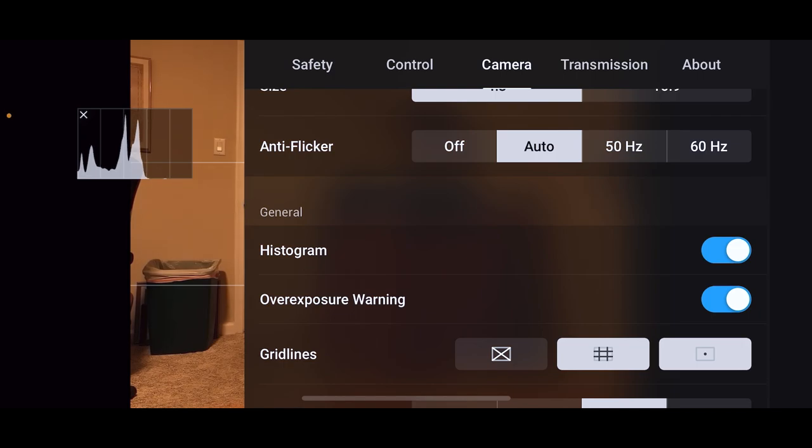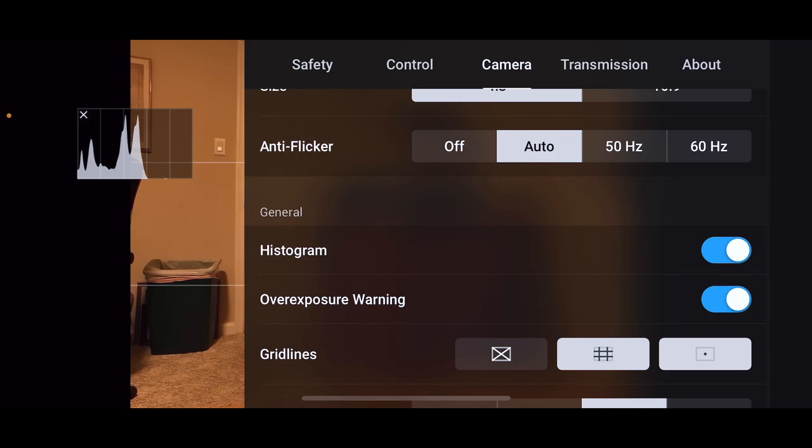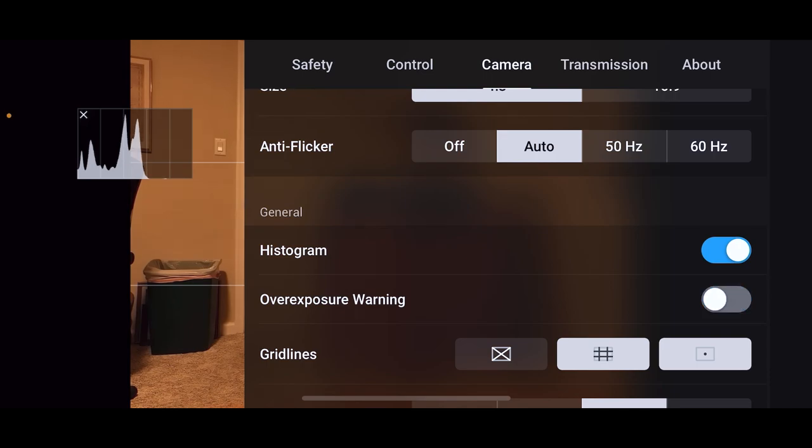You can use both. Sometimes I use both, sometimes I only use one, sometimes I use none or whatever. But let's just—I'm going to leave the histogram, I'll turn the overexposure warning off. But you can do it the other way around.